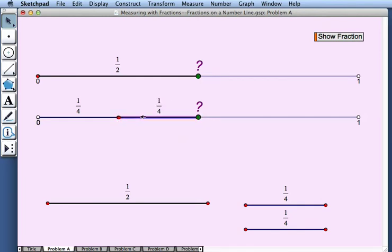And again, we've reached our green point, and we see that its location is 1 quarter plus 1 quarter, or 2 quarters. So 1 half is equal to 2 fourths.